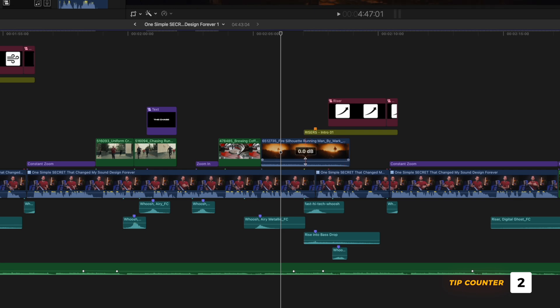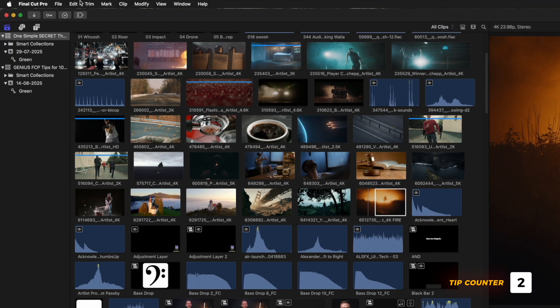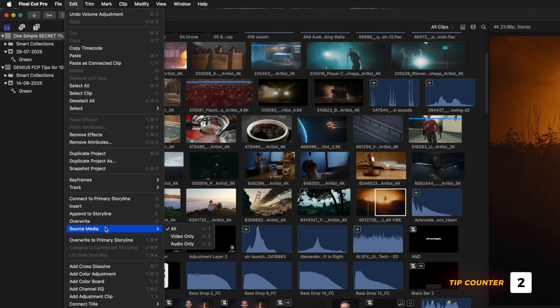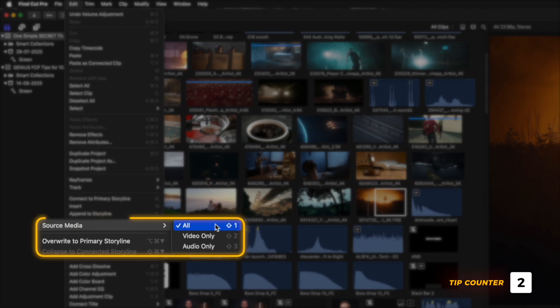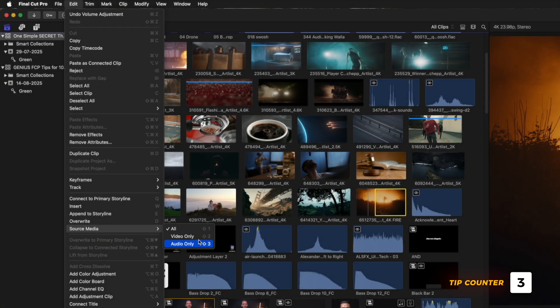You'll notice that the clip is replaced with audio, but you can change that in the edit menu under Source Media, or by using the shortcuts Shift 1, 2, and 3 for All, Video Only, and Audio Only.